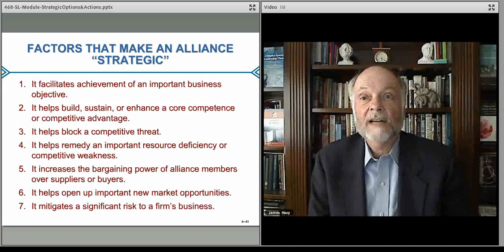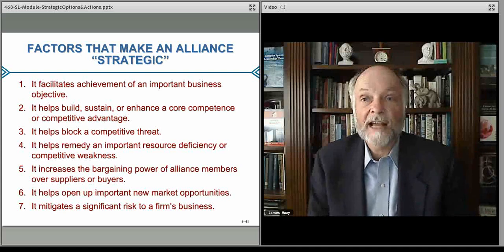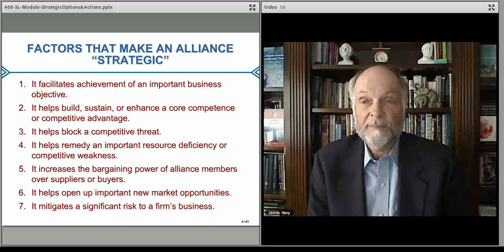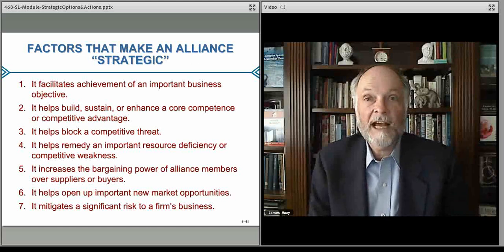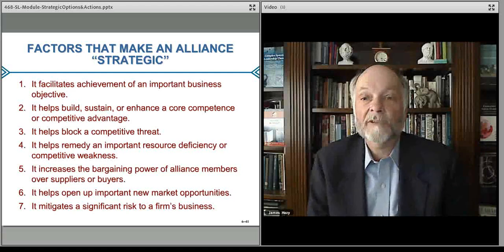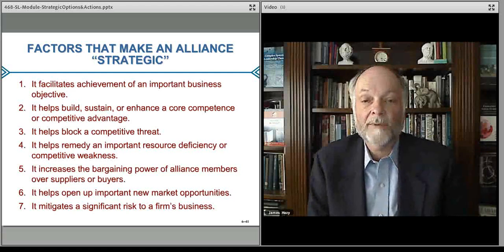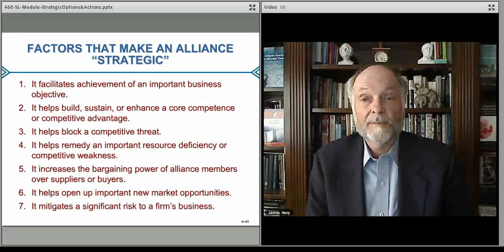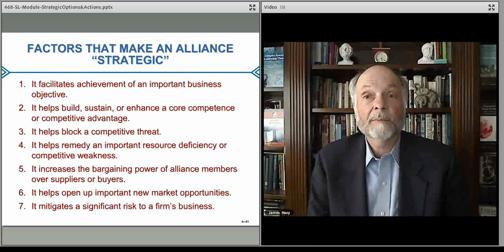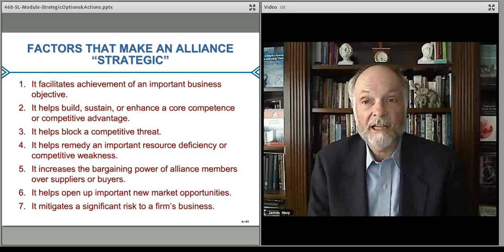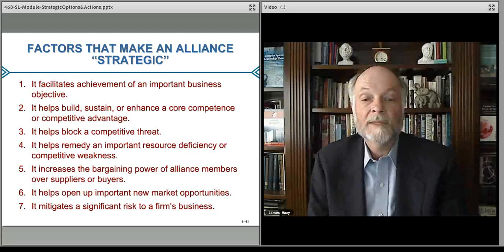A strategic alliance might also provide a resource deficiency that we don't have. If you need something manufactured effectively, cheaply, and en masse, and you don't have the skills to do that — say you're a small design house that designed a new product — partnering with a good manufacturing supply operation is a great example. You can also partner to open new marketplaces. When a company wants to expand to another country, they might do so with a strategic alliance with an existing, complementary player in that country.